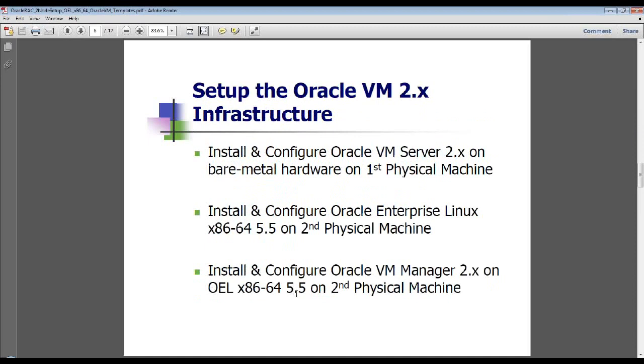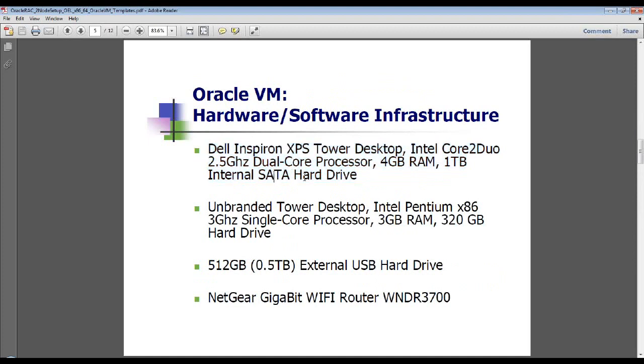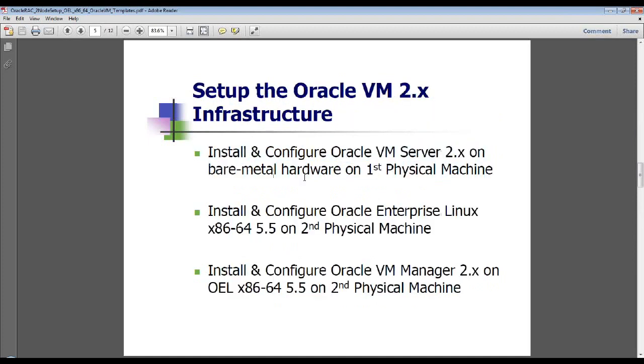So the first step that I performed was install Oracle VM Server 2.x on bare metal on the first physical machine. It has a dual core processor, so it's not as beefy, but it's pretty decent. When you install Oracle VM Server, it installs on bare metal hardware. It comes with a pared-down version of Linux called JEOS, pronounced juice, so you don't have to have an OS on it. It's the first thing that you basically install on the bare metal hardware.